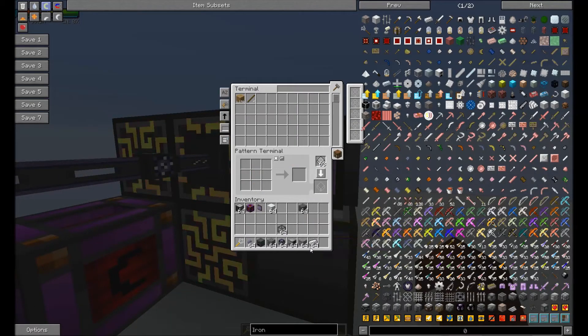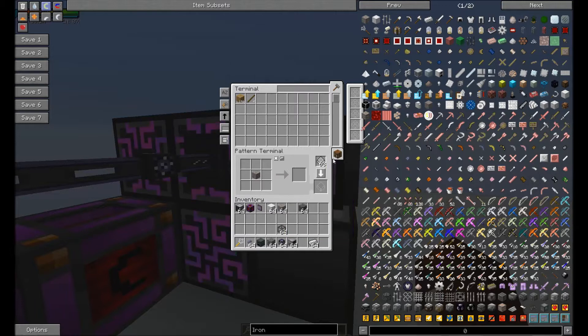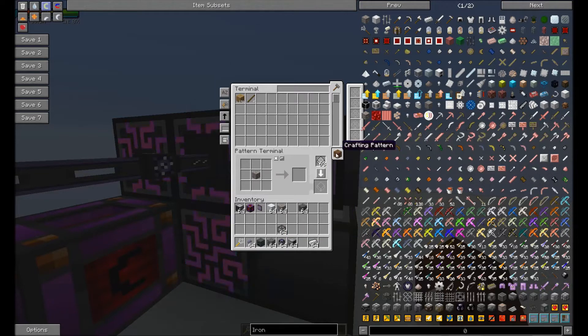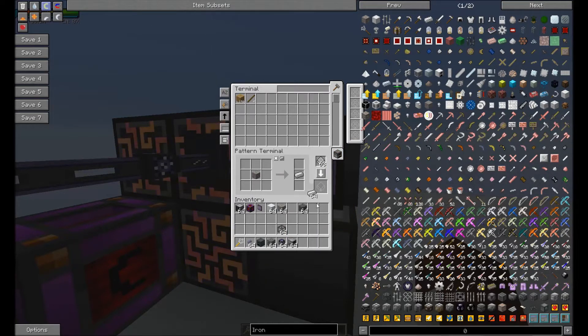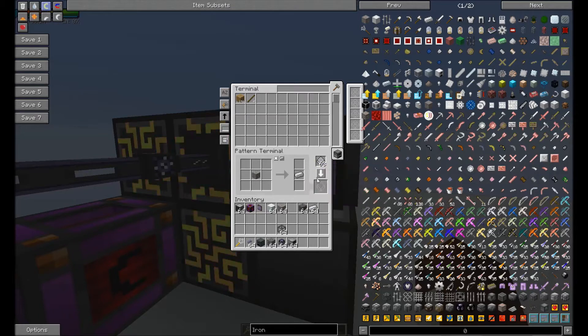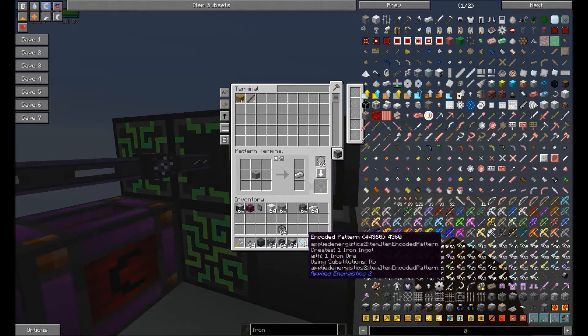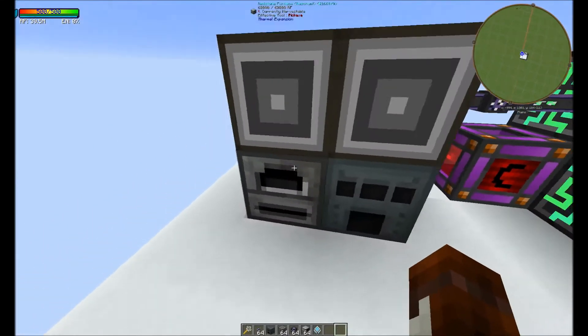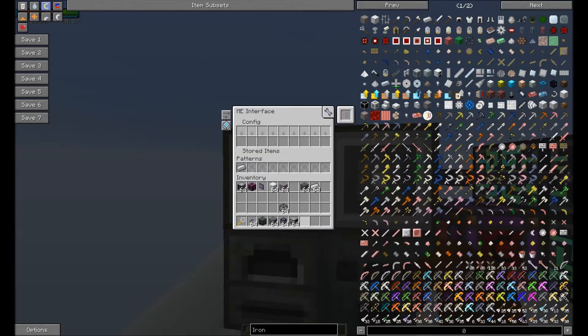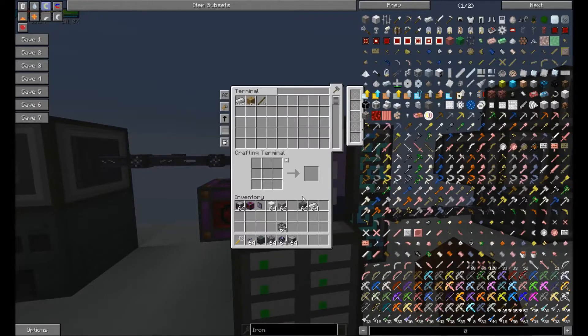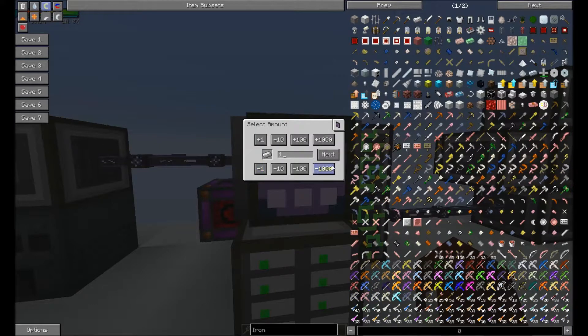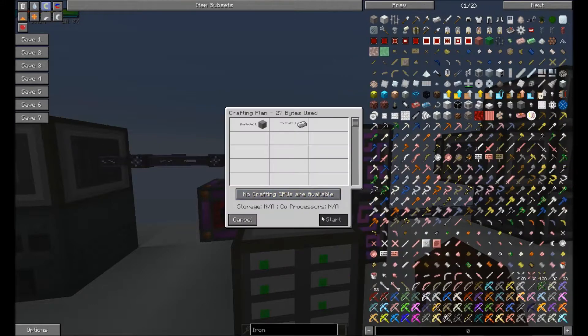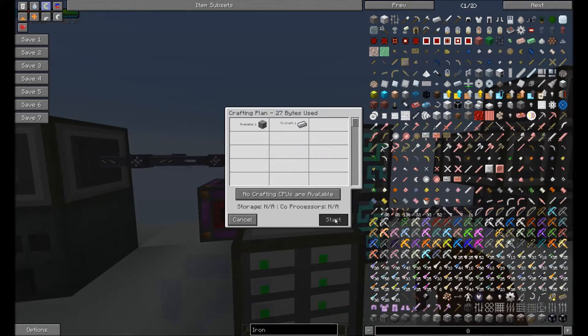We need to let it know what it needs to craft. So we're going to come over here and we're going to put one iron ore in there. And we're going to put this, instead of crafting pattern, to processing pattern. So it knows that it will make an iron ingot instead. Now we're going to grab this and we're going to put it in here. We're going to put the iron ore in here and we're going to see that we can craft it.